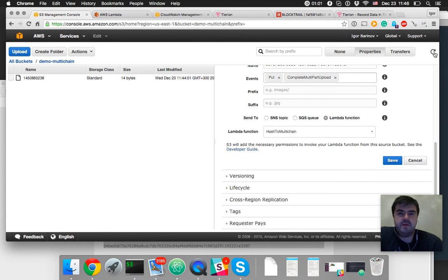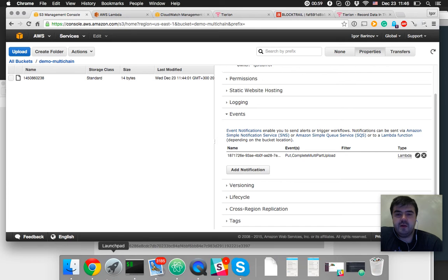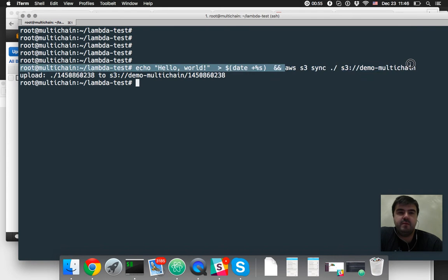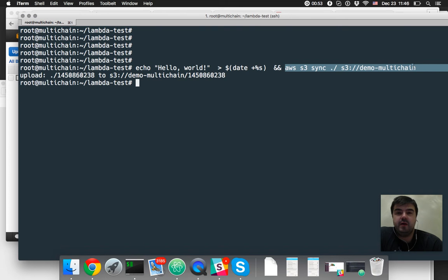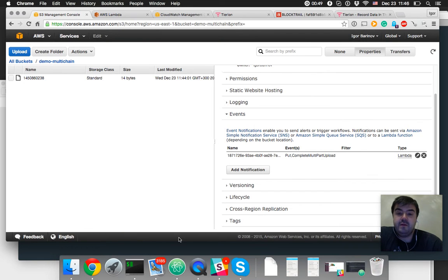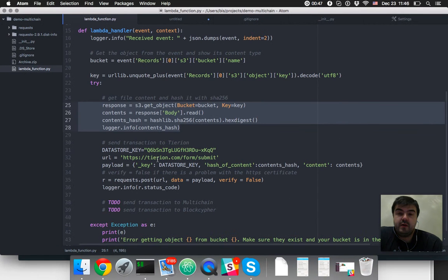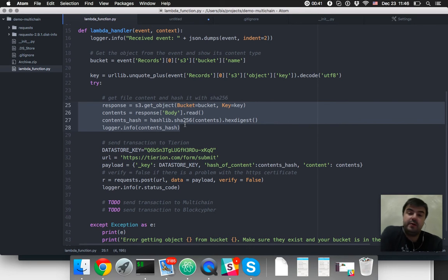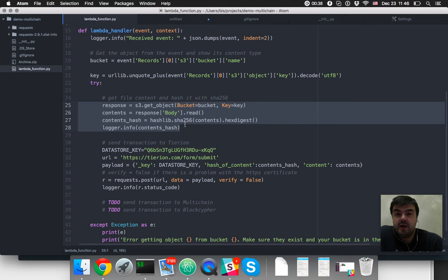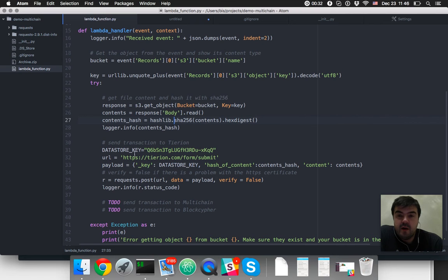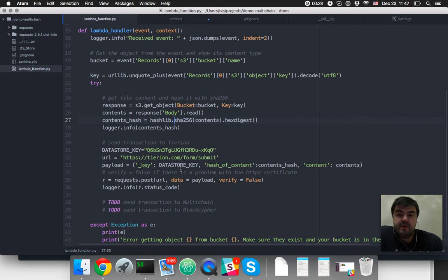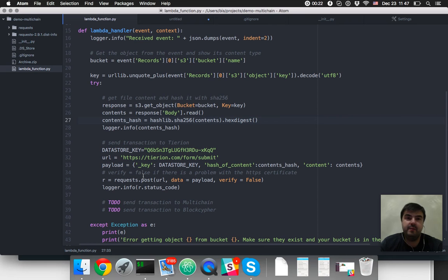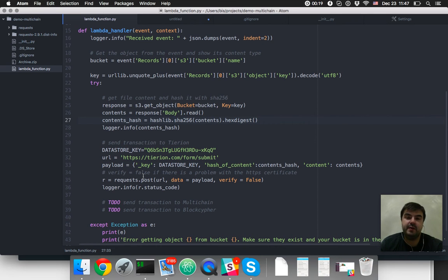So we have S3 bucket and use AWS CLI to synchronize data from local machine to cloud and we created a temporary file. So after that, a Lambda function in AWS Lambda downloaded S3 object from S3 and hashed it using SHA-256 and uploaded payload to Tyrion using standard post request. And Tyrion performed all the stuff with blockchain. It handles all the passwords and keys and everything. And that's a great way to start.